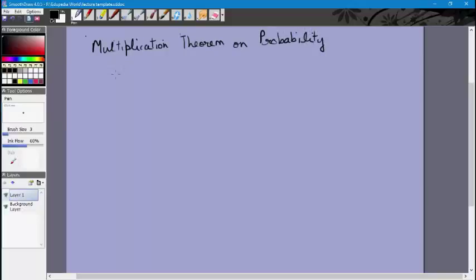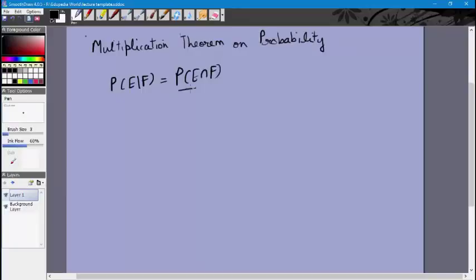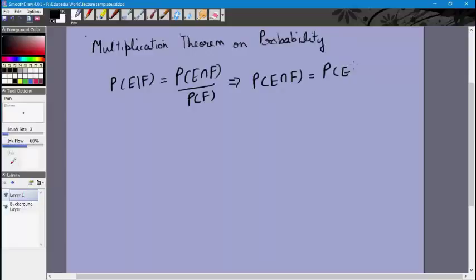This is basically a result we get from our previous equation. We know that P of E conditional F — which I'll repeat from the previous video — is the probability that event E happens given, or on the condition that, event F happens. This is equal to P of E intersection F divided by P of F. From that, we can rearrange to get P of E intersection F.